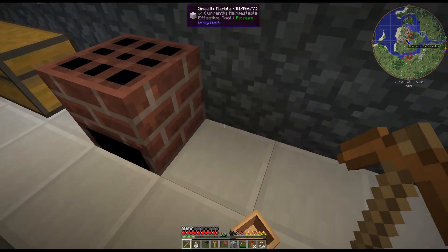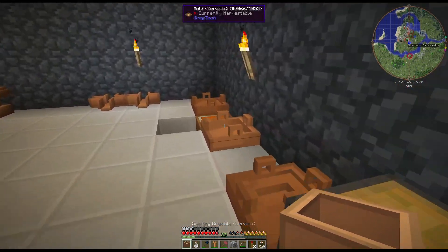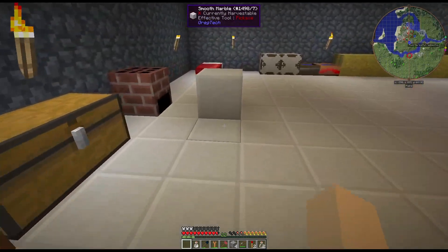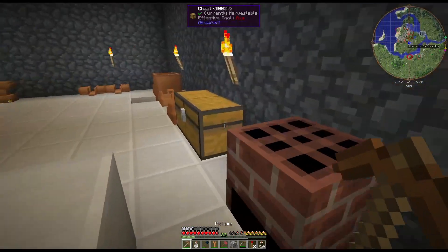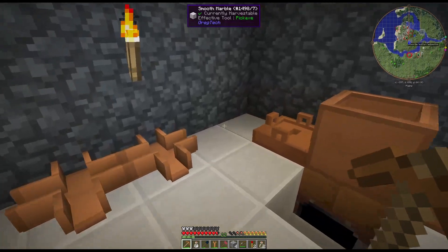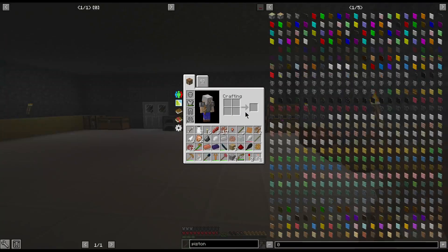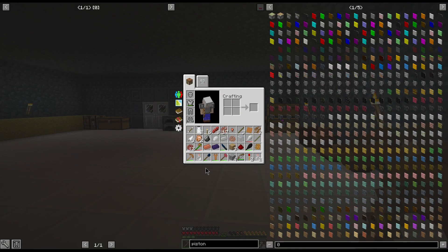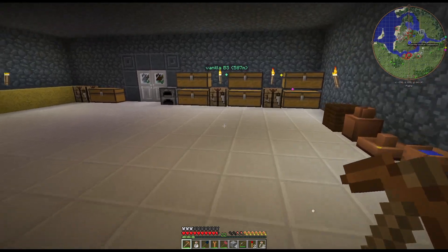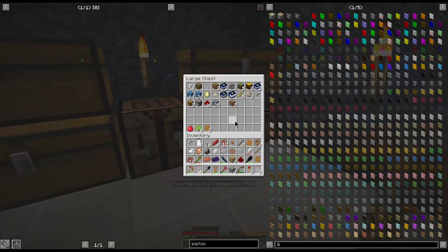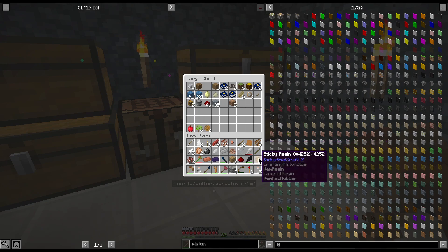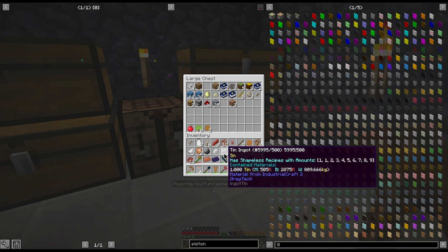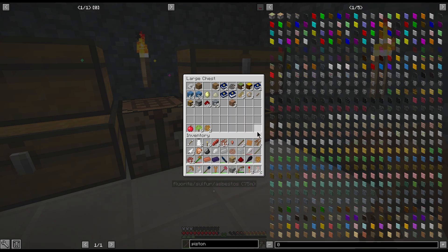Now we can pop this over here because now we need to get us a copper plate. I have plenty of bronze stuff. I do not have copper things. So we need to get one of them made.